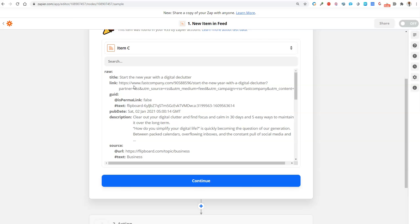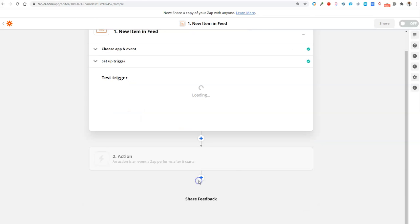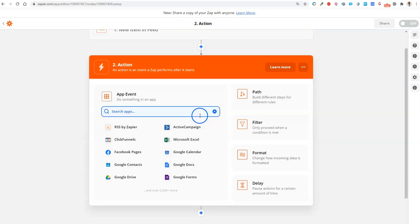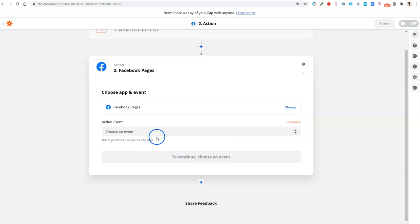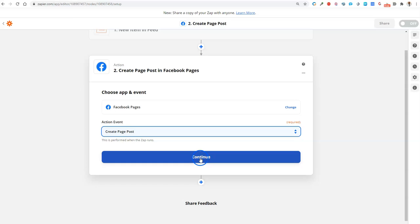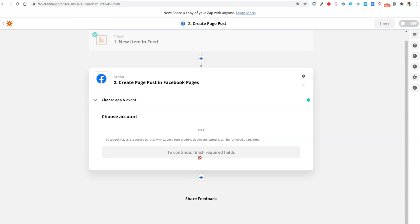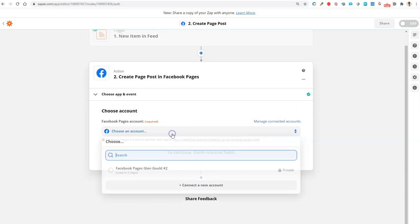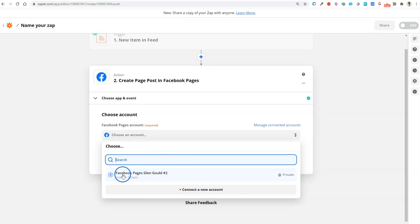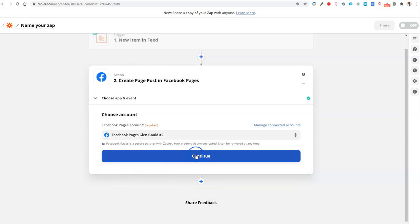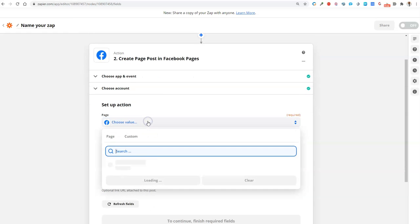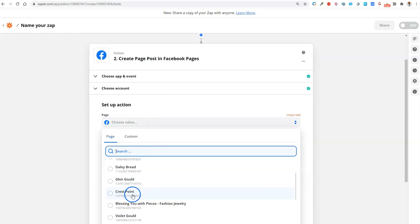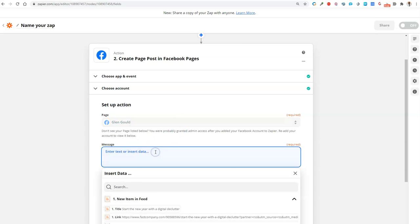Now that I explained all the data, I'm going to hit continue. Next thing we want to do is we want to post on our Facebook page. We're going to create a new page post, hit continue, and then we're going to select my Facebook page, my Facebook account, and then it's going to ask me which page. I'll just put it on my personal page for now.